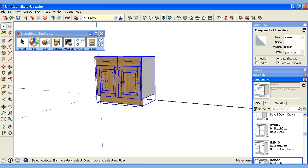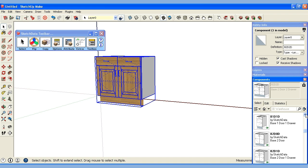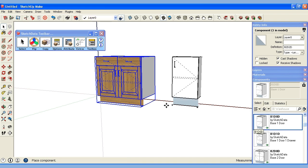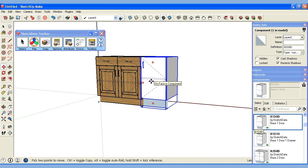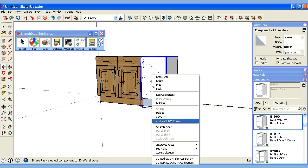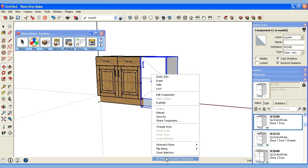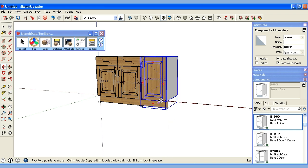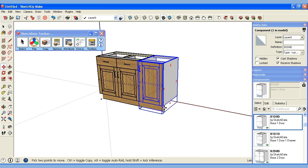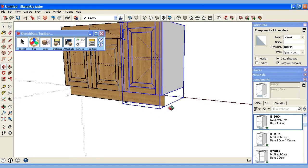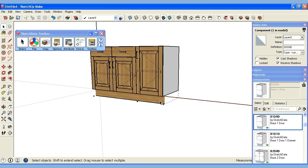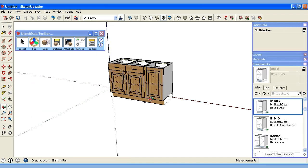SketchUp will automatically regen the cabinet depending on its complexity but sometimes it won't. So let's pick a simpler cabinet and we'll drag in. In this case it didn't but I can just simply right click hit redraw and now it took on those characteristics. If I were to look at my toe kick it's 130. Obviously we can see the style and rail doors.